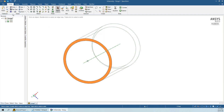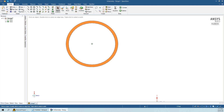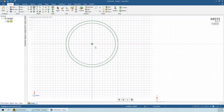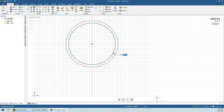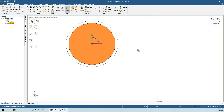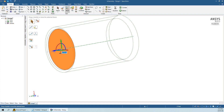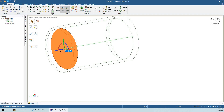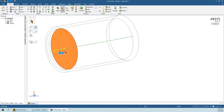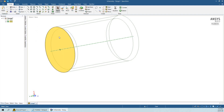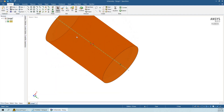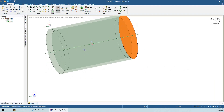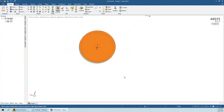Now we have to also close the front section. We will draw a circle of diameter 18mm, then move this circle 2mm inside, and after that extrude this portion to 2mm. Now you can see that we have successfully made the hollow cylinder.